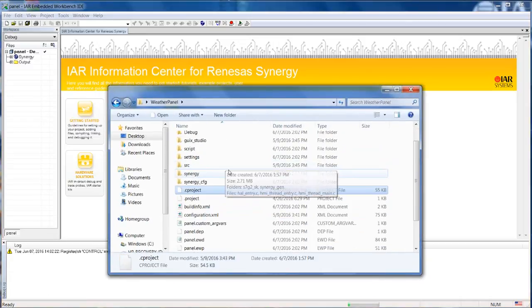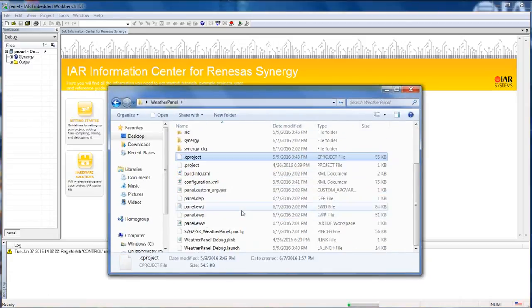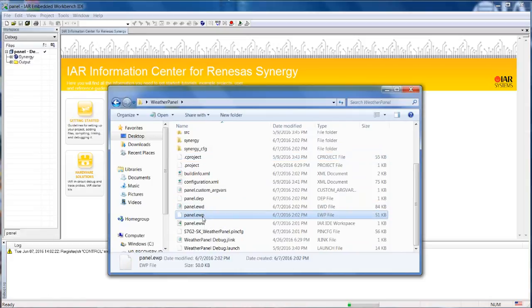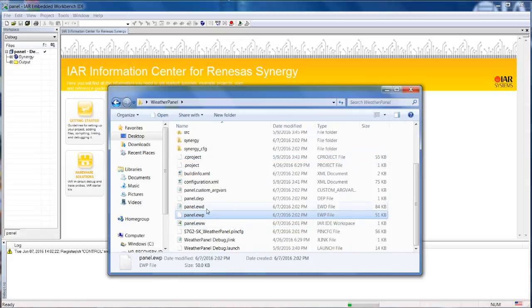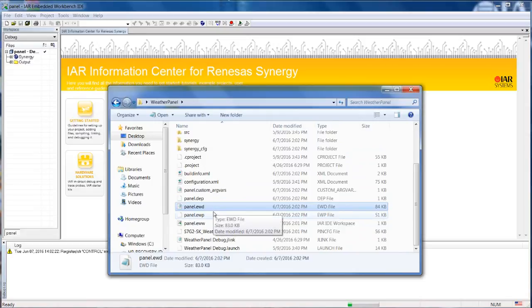Notice that in the previous folder from the project, now we also have the IAR files here. So we have the workspace file, we have the project file, and the debug settings are also here.